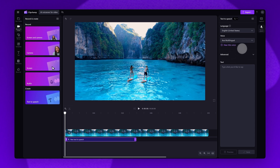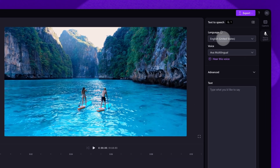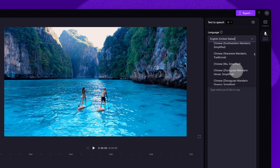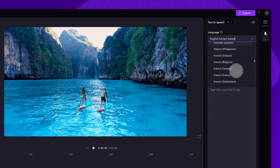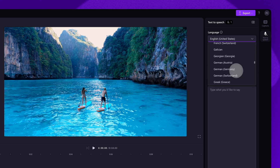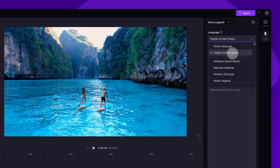The first thing you'll need to do is click into the language tab, where you can choose from a range of different languages. Simply scroll through all of the options and then find the language you want to use throughout your AI voiceover. In this case I'll set the language to English.